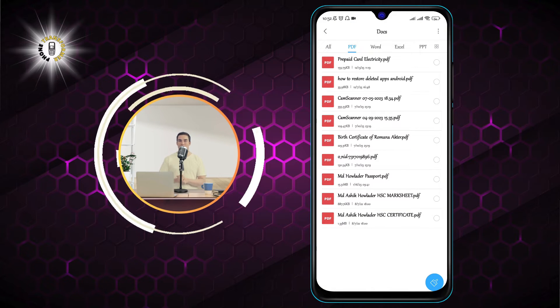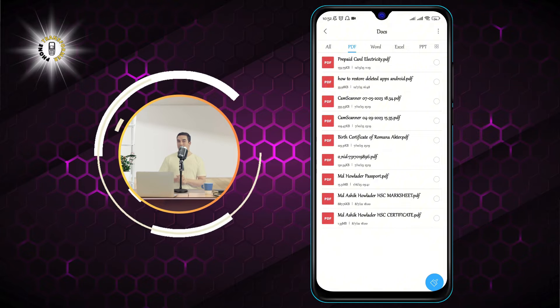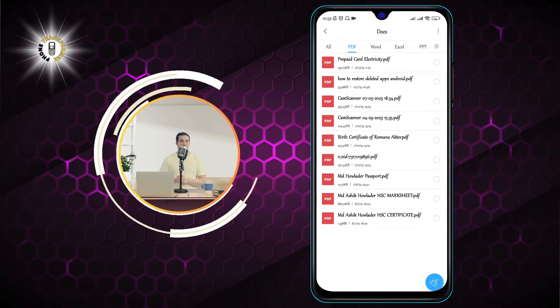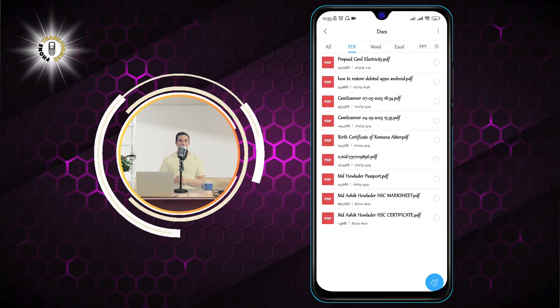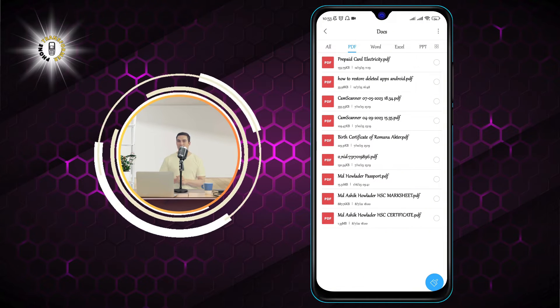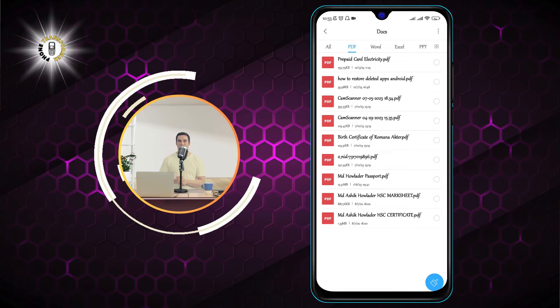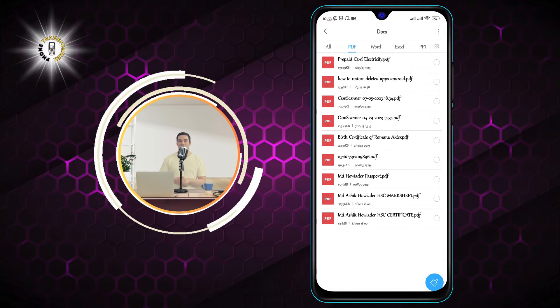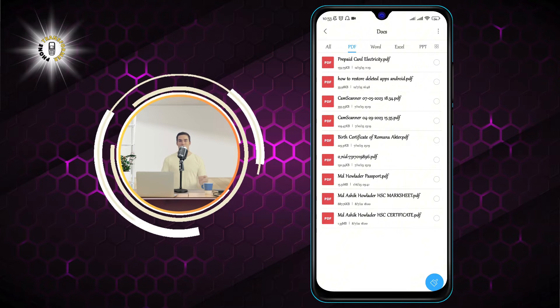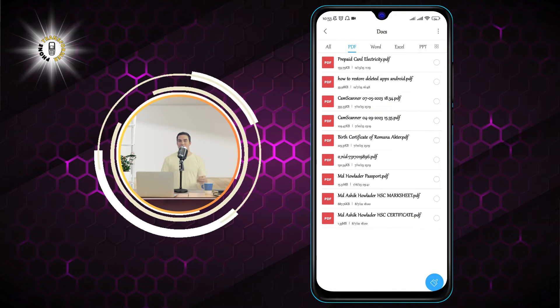You will see the name, size, and date of each PDF file on your phone. To delete a PDF file, you just need to tap on the file that you want to delete.